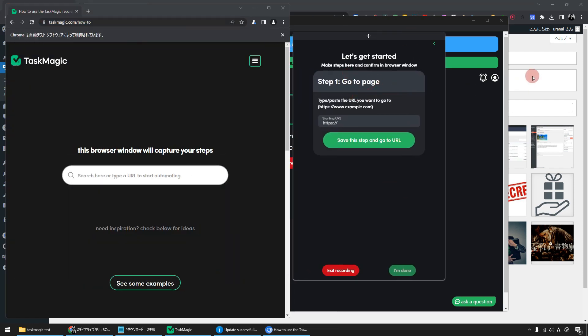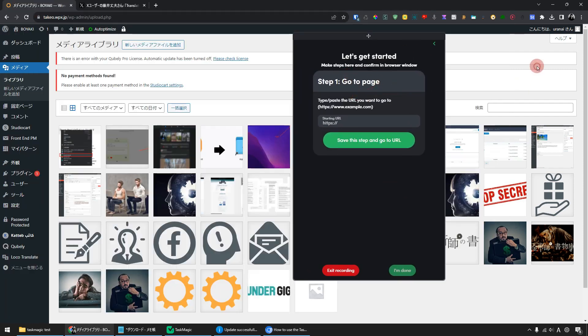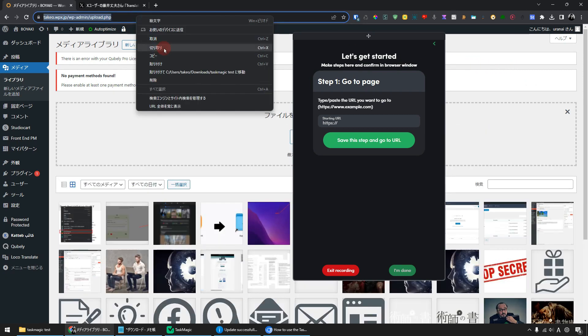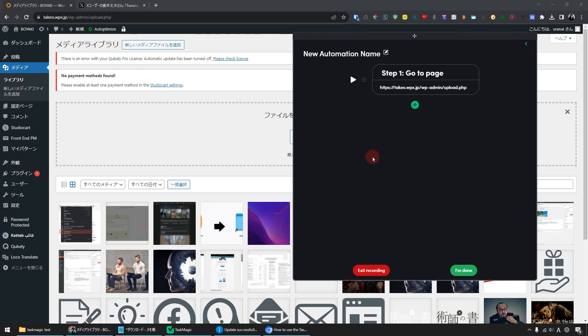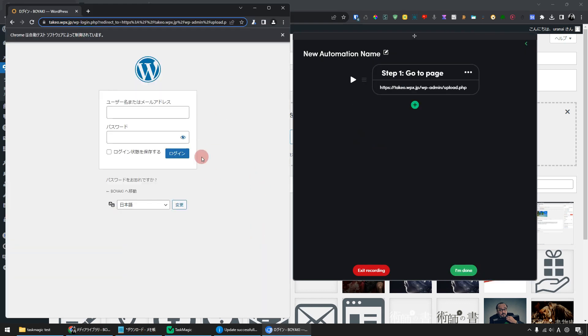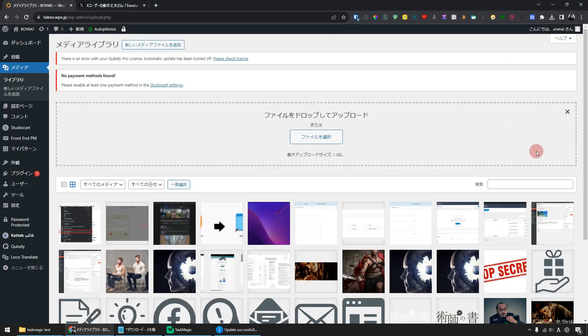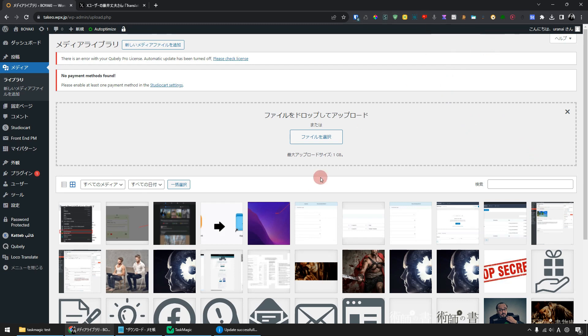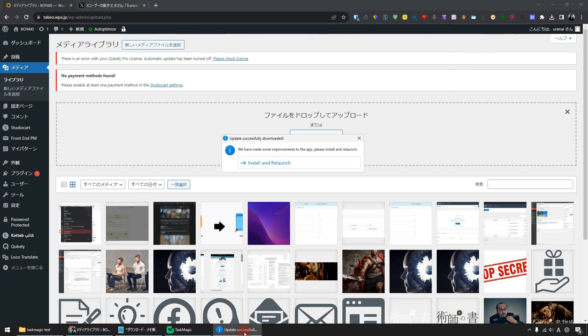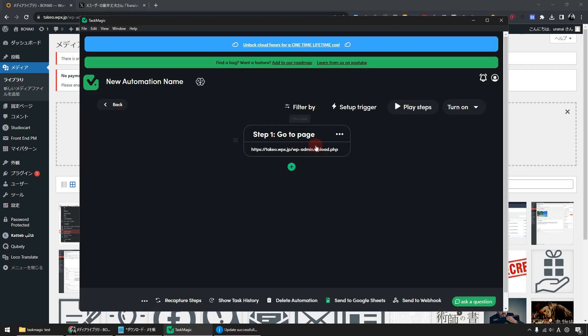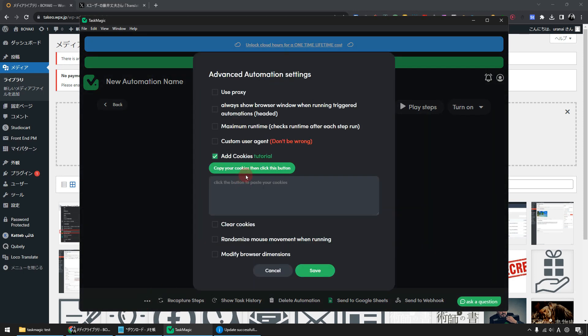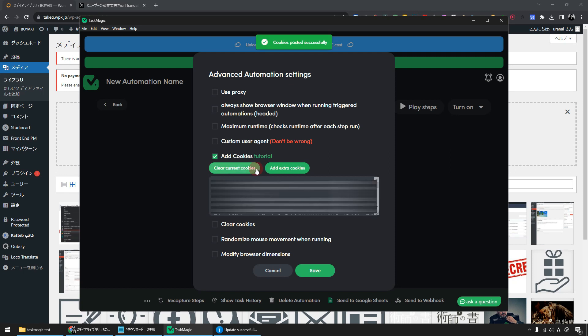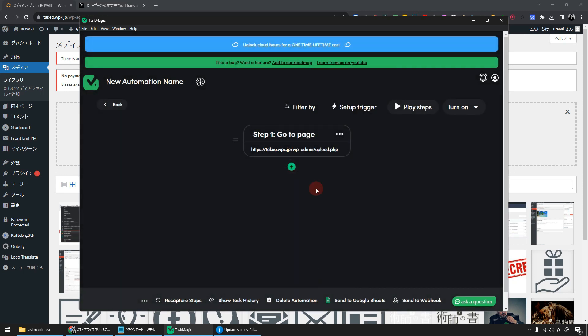Enter the URL of the page you want to download in Step 1. This time, enter the URL of the media library. When the login screen appears, simply click the Complete button. Add the cookie you just got to TaskMagic. Click on the three-dot icon located at the bottom left corner. And there is Add Cookie. Paste the copied cookie here. After pasting it, save it. By doing this, you can skip the login process and won't need to enter your ID or password.